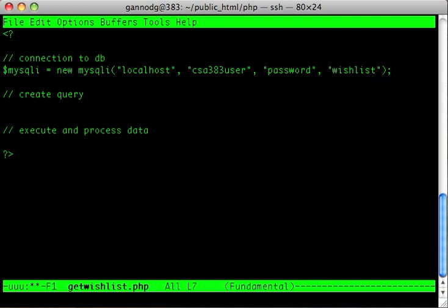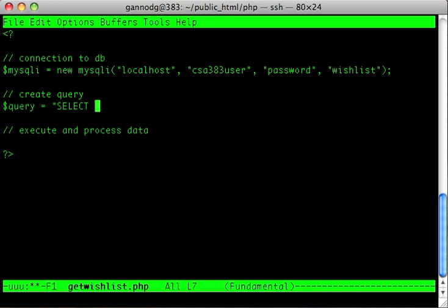Next, I'm going to construct my query. I'm going to do a SELECT statement, but I don't remember the field names so I'm going to look them up.